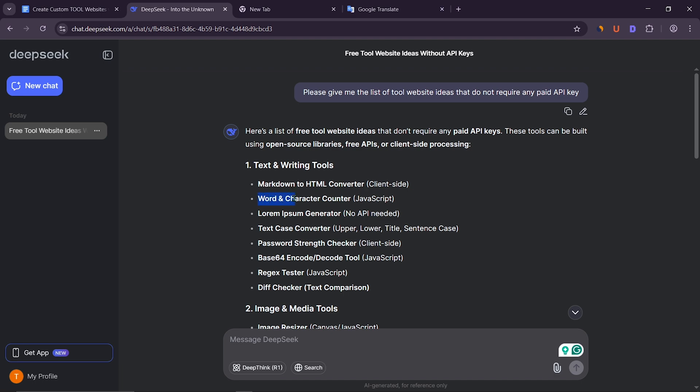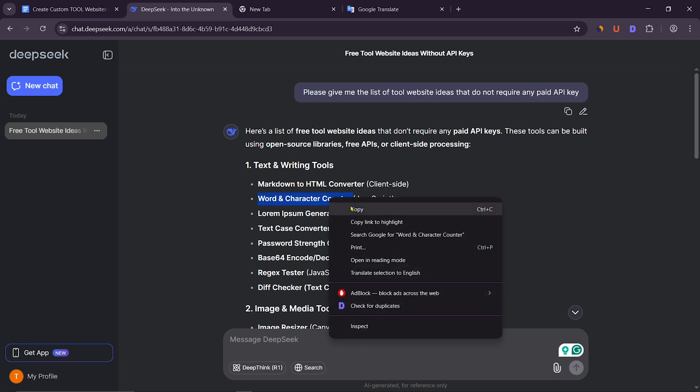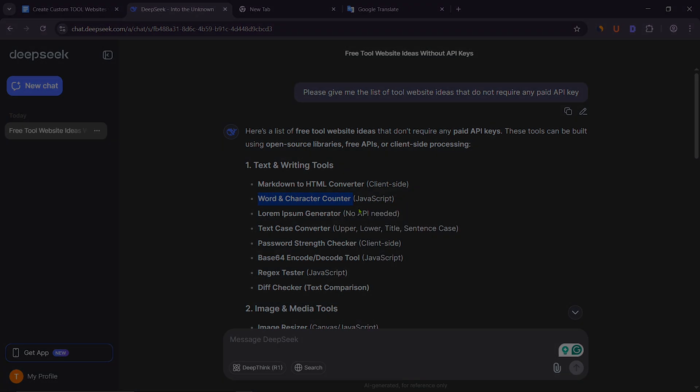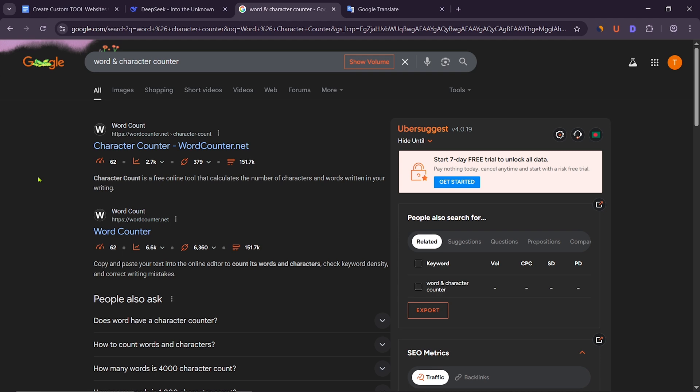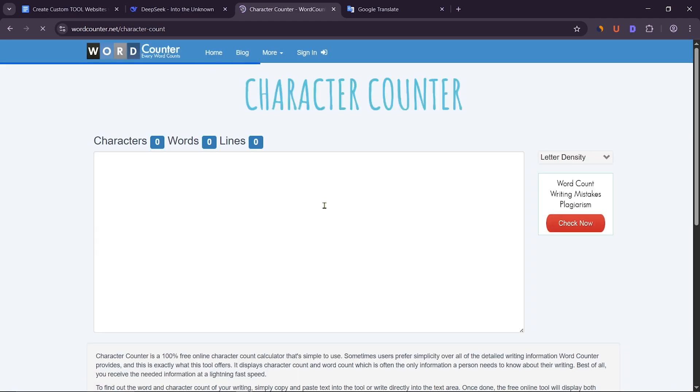For website design and other ideas, I will copy word and character counter from here and search on Google. After that, I will enter the first website in the search results.